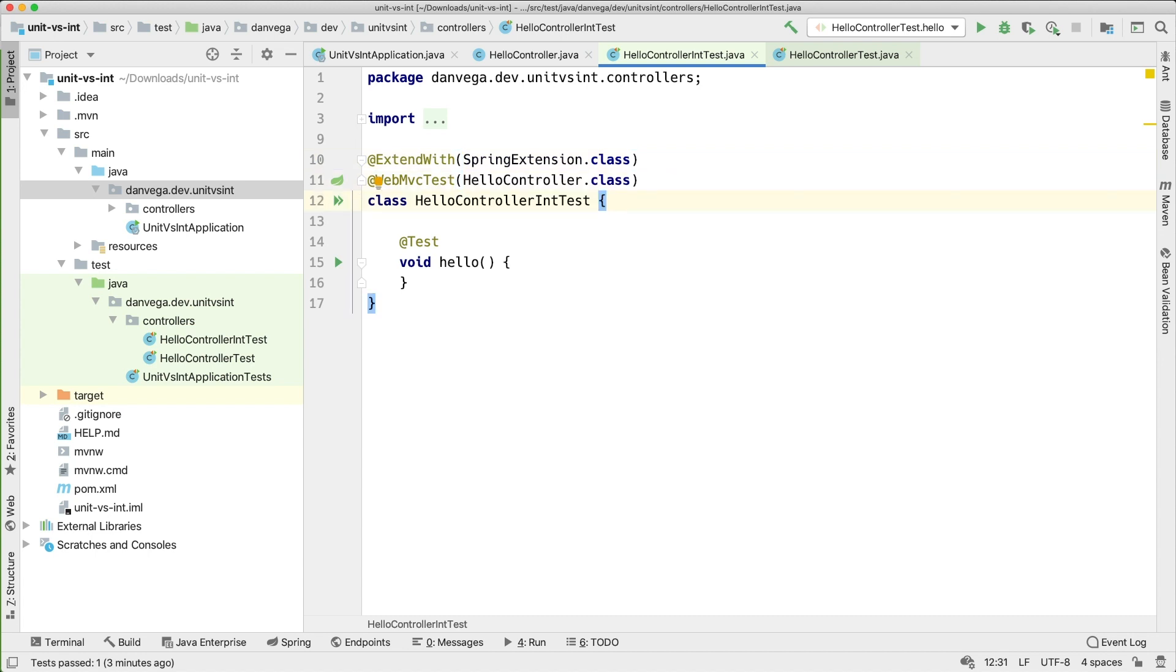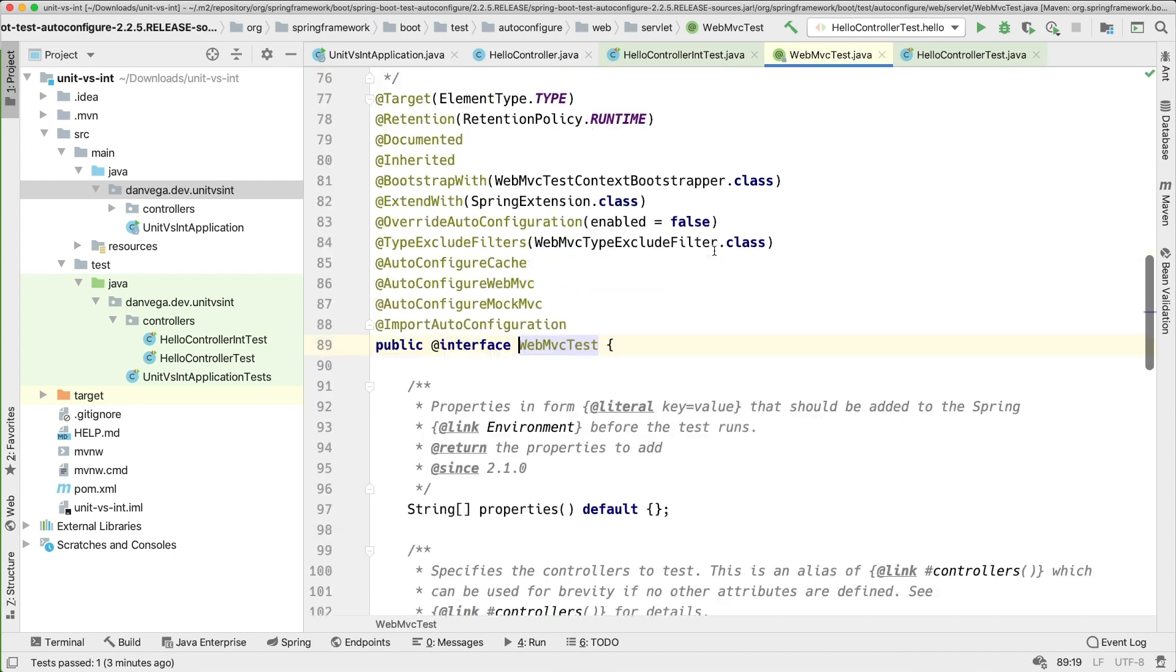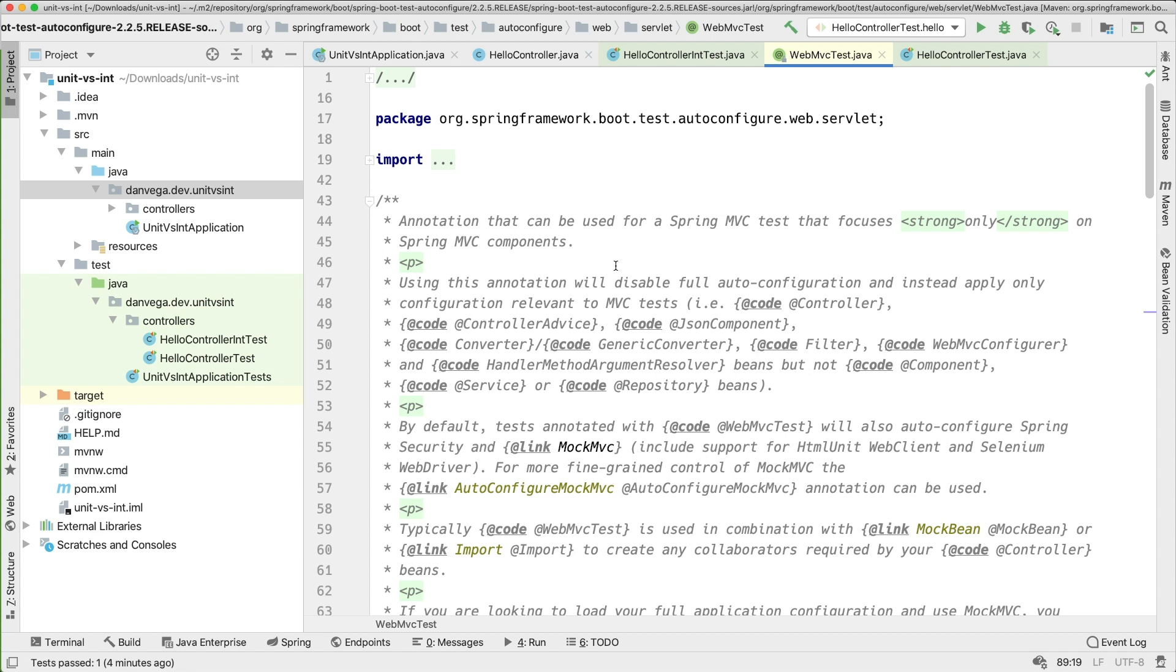But that will get us started. So part of that @WebMvcTest if we control click into there. Let's download sources. An annotation that can be used for a Spring MVC test that focuses only on Spring MVC components. So this is really nice because using this annotation it will disable full auto-configuration and only configure relevant to MVC tests. So example our controllers, things like Jackson for JSON converting components, services, repositories, etc. So we are loading Spring but we're loading a very minimal approach.